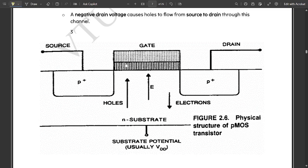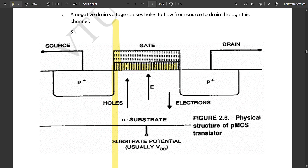As you have seen in NMOS, this is the silicon dioxide layer here. And this is the polysilicon layer with the maximum number of crystals. In this case, holes are entering and electrons are leaving with respect to the electric field. Two P-type regions and N-type substrate — the substrate potential is usually equal to VDD in this case. In case of NMOS, it was equal to ground or VSS.